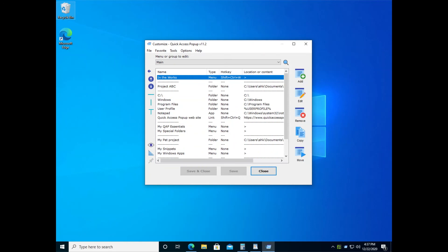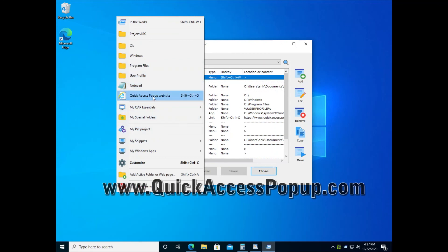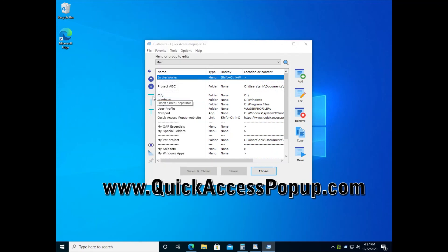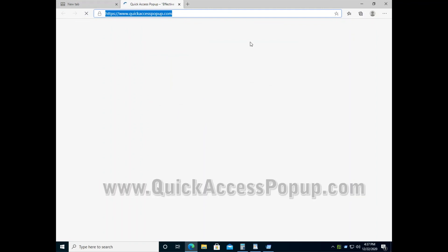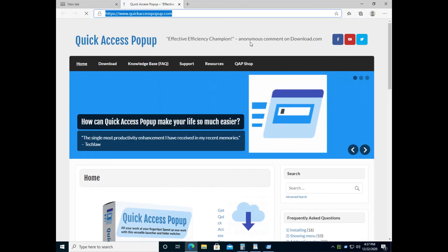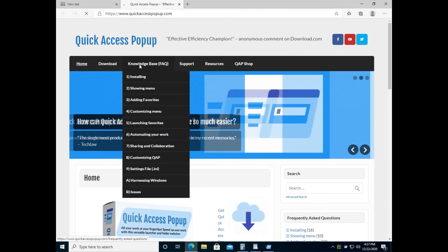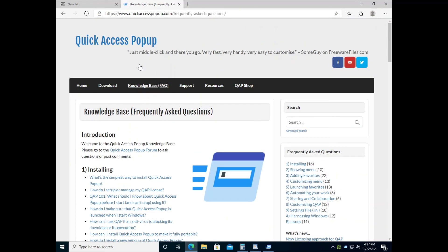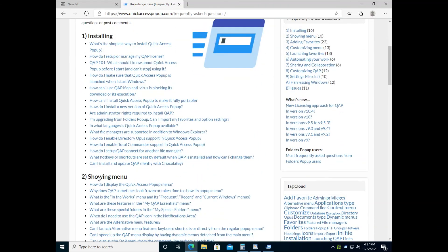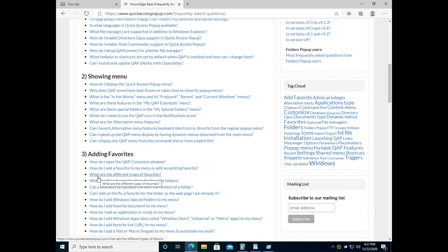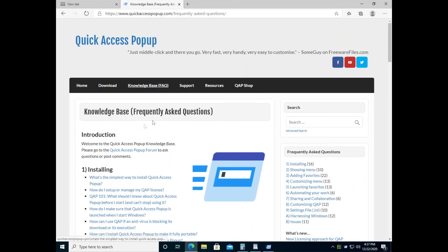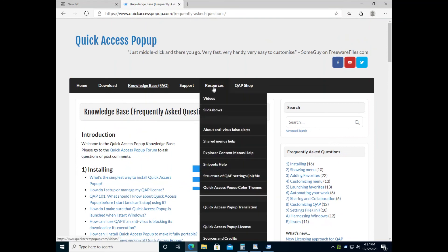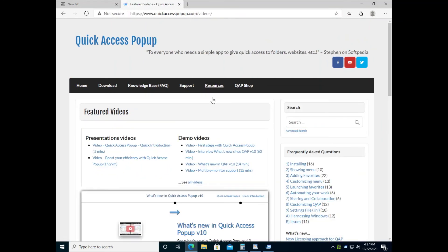There's a lot of other features that you can discover using Quick Access Popup. I invite you to visit the Quick Access Popup website. There's a knowledge base there that you can read and see questions and answers about all these features. You can also see other videos under resources and see how you can make Quick Access Popup work for you.